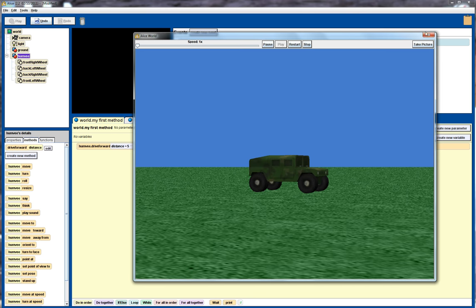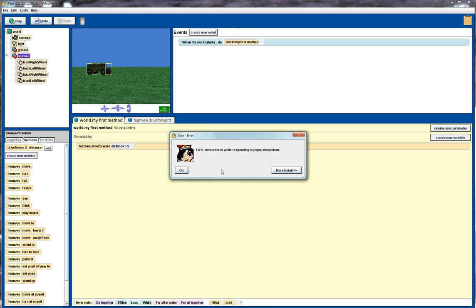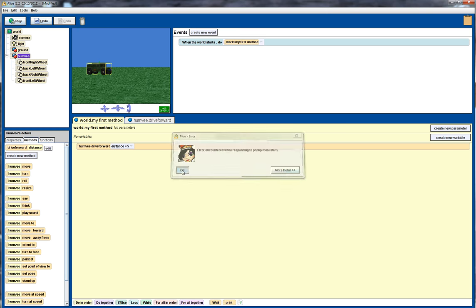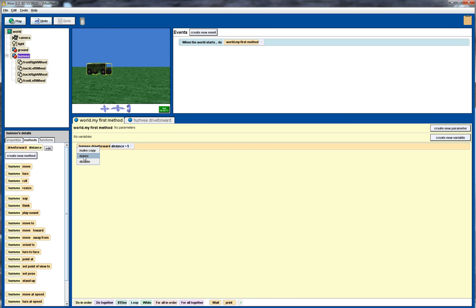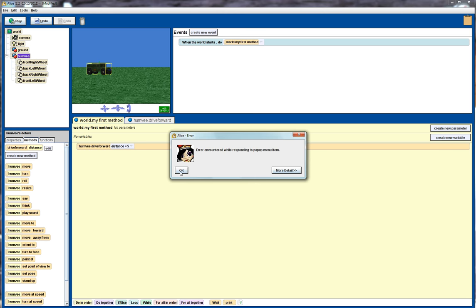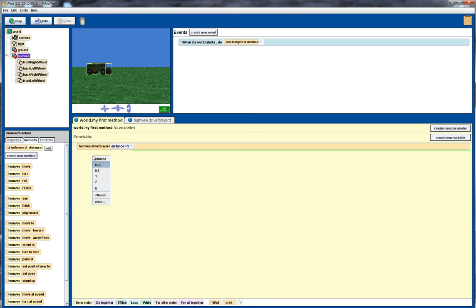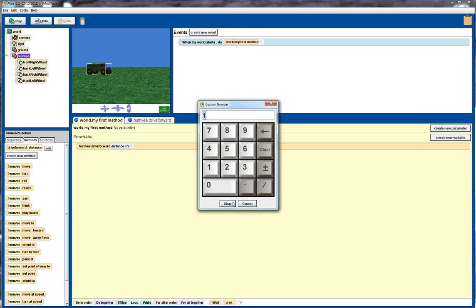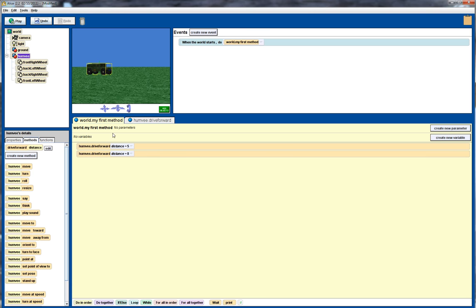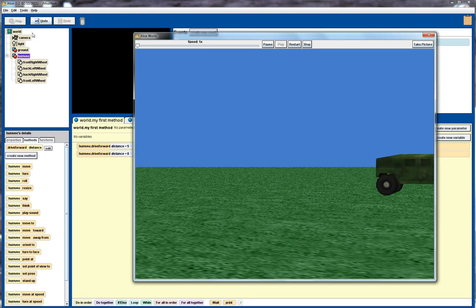So it drives forward 5 meters and I can also copy that. Make a copy. Let's just drag this one across here instead then. And other and let's get it to then move forward 8 meters. Apply that. So it goes 5 and then it goes a further 8 meters.